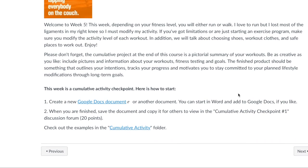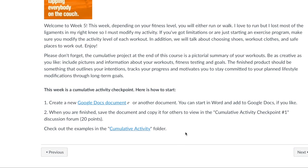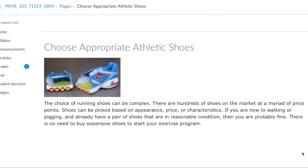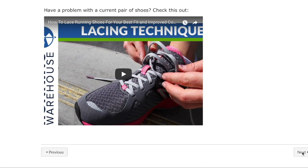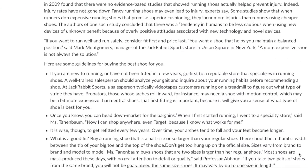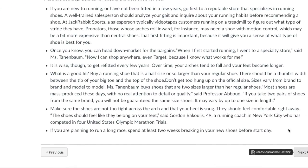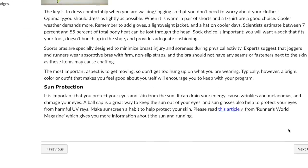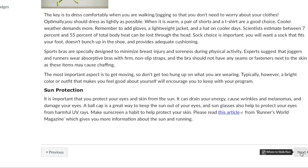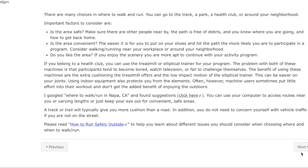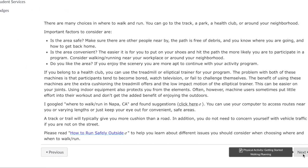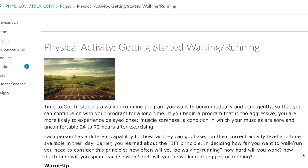First, you're going to see all the information and exactly what's due each week. This will help you keep on track. Then you're going to go through and read each of these pages. These are equivalent to the lecture that you would get if you were in a face-to-face class, and they're full of helpful information, hopefully.